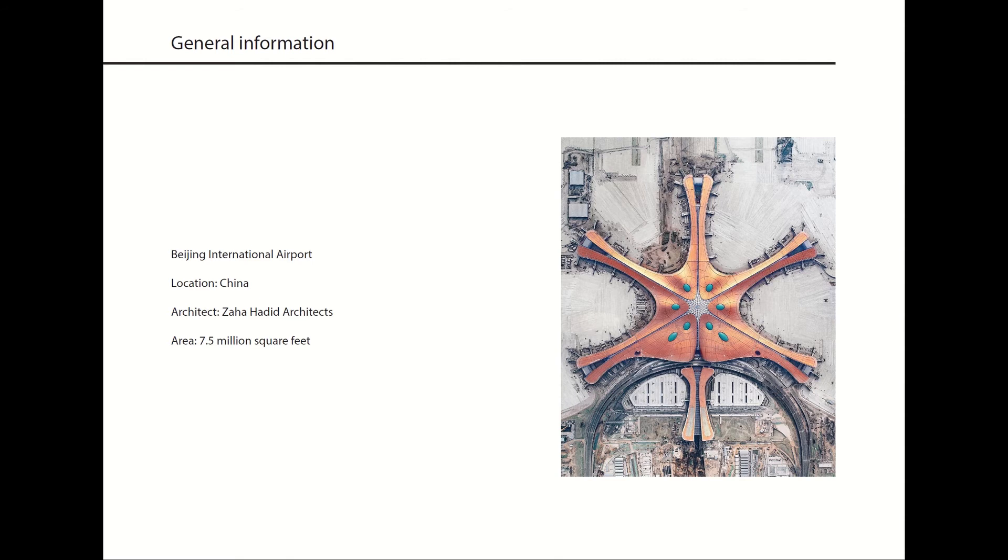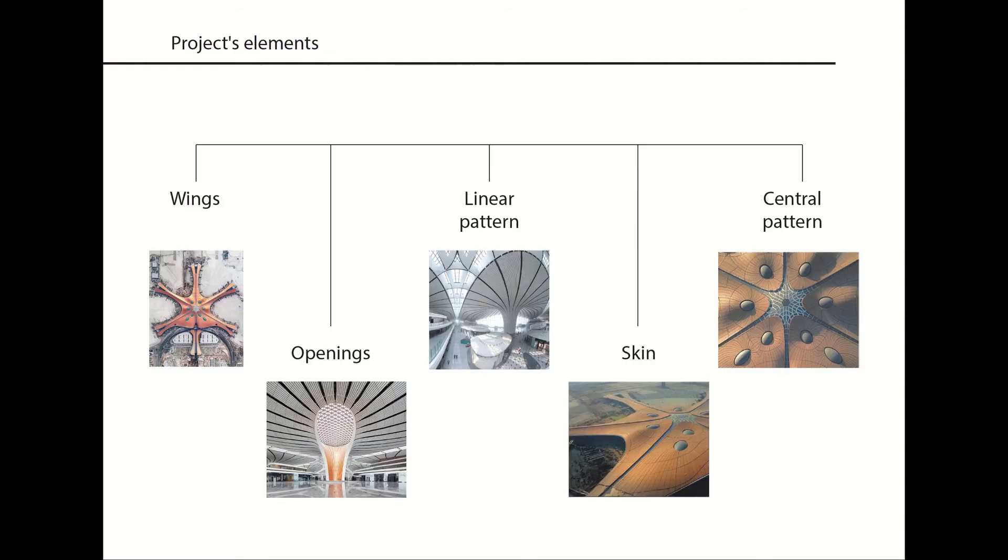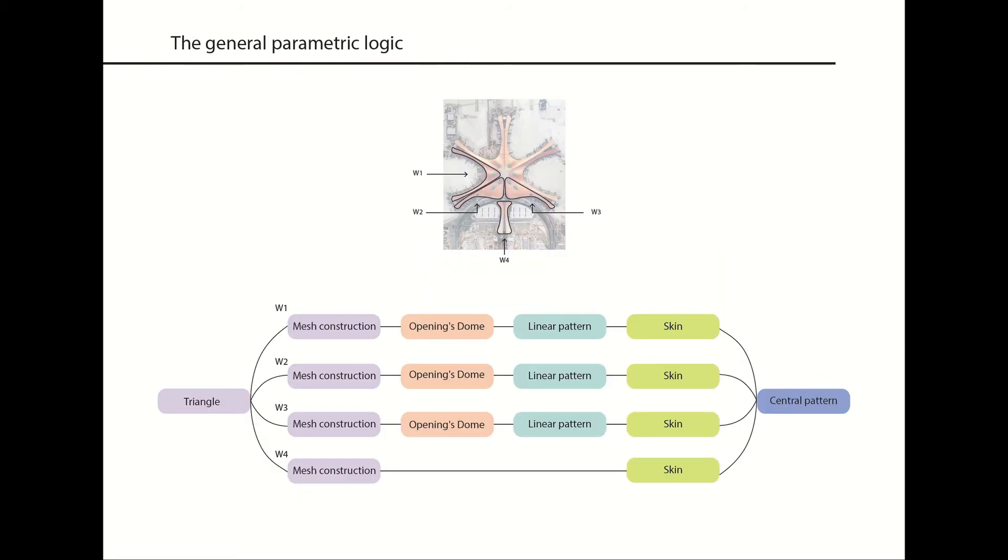These are the main project elements that consist of what I call the wings, openings, which are one of the most important features, linear pattern, skin, and lastly, the central pattern. The parametric logic consists of five different phases, and almost the same phases were applied for wings number 1, 2, 3, and 4, and the others are just duplicates of the first wing.